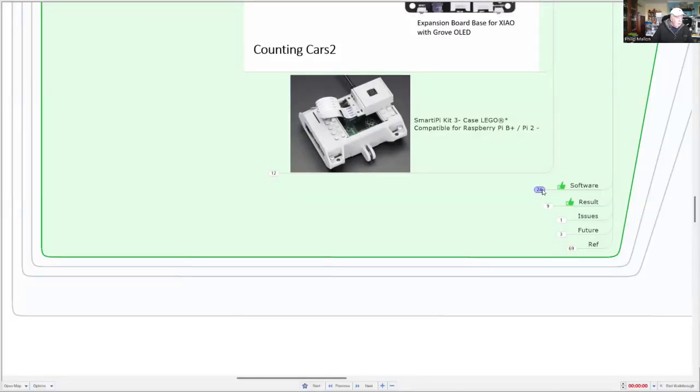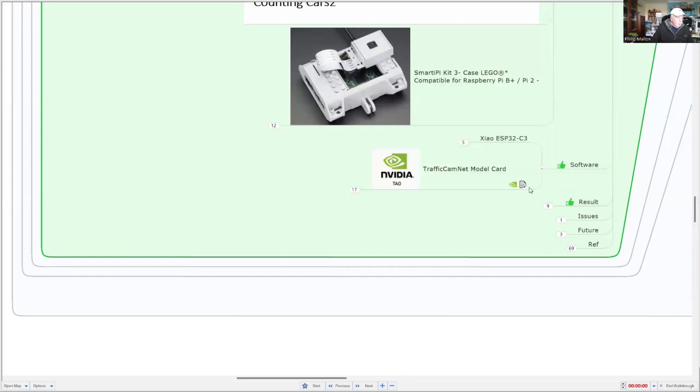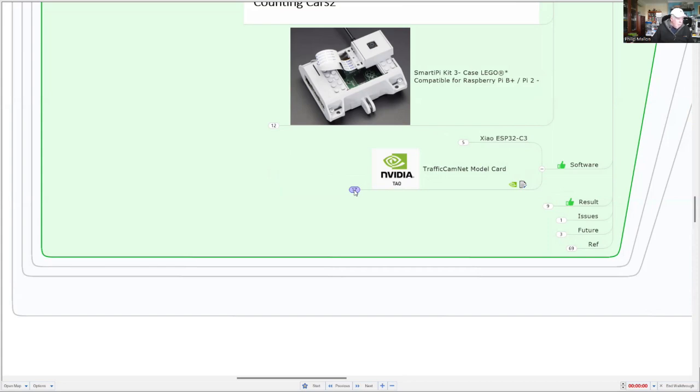Let's have a look at the software. There's really two parts. There's the software for the Shole ESP32, and we'll have a look at that on the Arduino IDE shortly. Just before we do that, we're going to have a look at the Grove Vision software.